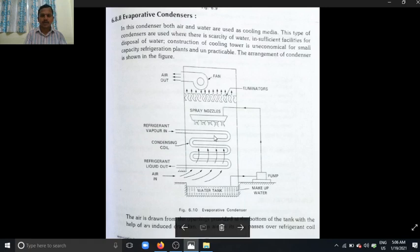That air carries the heat and goes to the outside through the eliminator. The eliminator eliminates the water particles from entering into the fan, so only air moves outside.